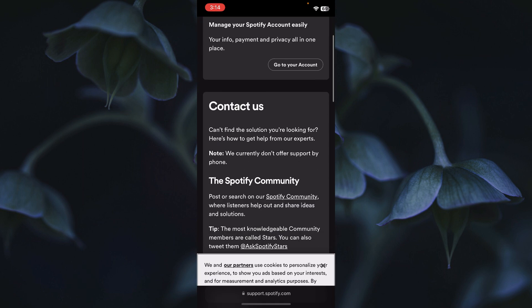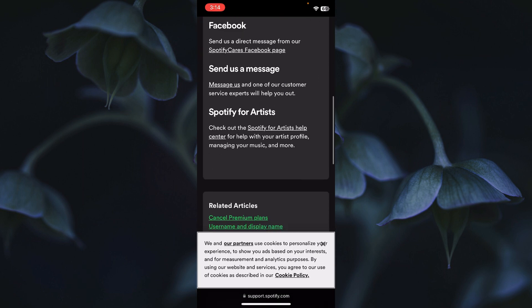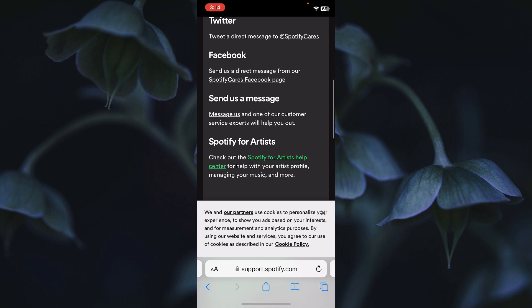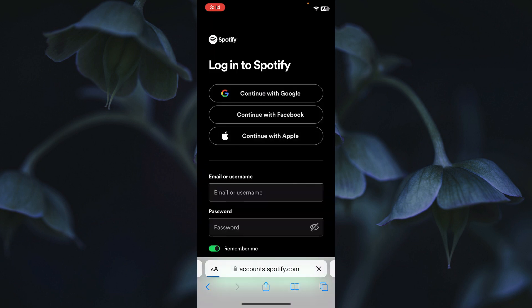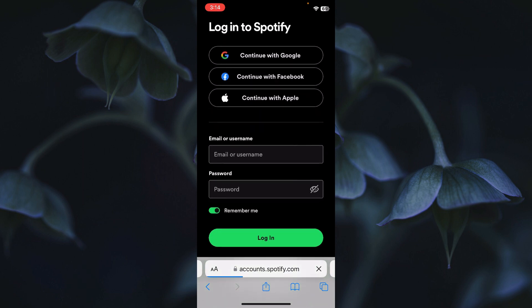Scroll down and you will see the option of Send Us a Message. Below that you will see the Messages option — click on it. After this, wait and this type of interface will open.